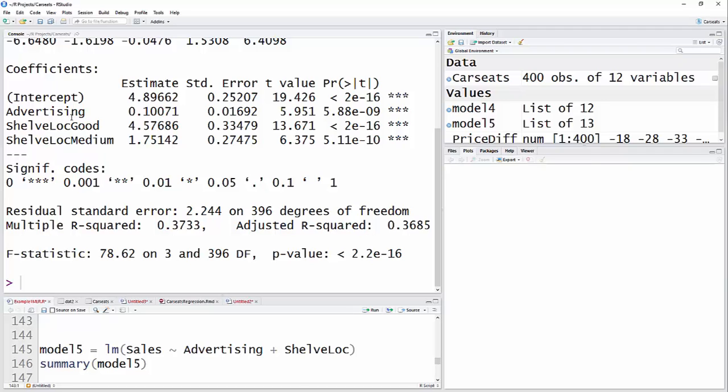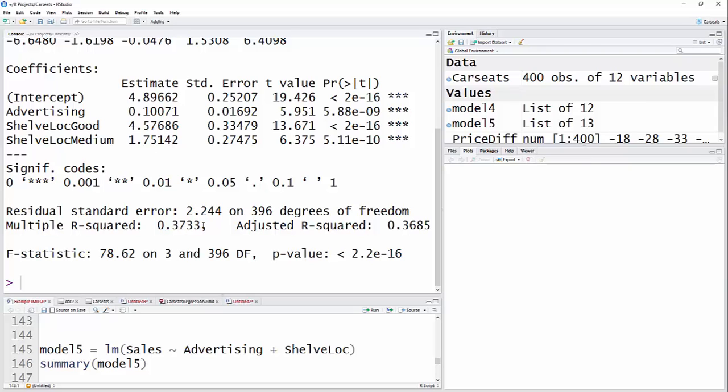With advertising held constant, our categorical variable in R does do the dummy coding automatically. So our groups we have here are good and medium, which means that the third group, which is bad shelf location, is the reference group. So with advertising held constant, if you go from bad location to medium location, then you'll sell about 1,751 more. And the good also compared to the reference group. So if you, with advertising held constant, move from a bad to a good shelf location, you'll expect almost 4,600 more units of sales. So it looks like it's pretty important to get a good shelf location, and we have an R-squared of 0.37.